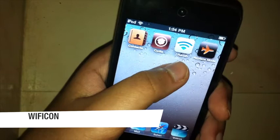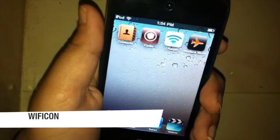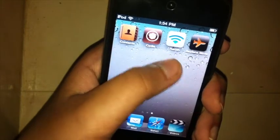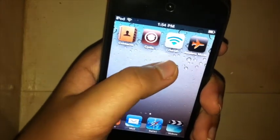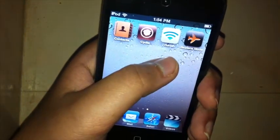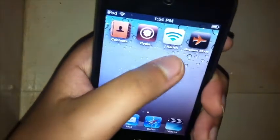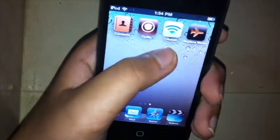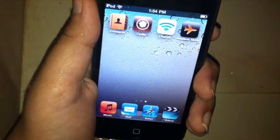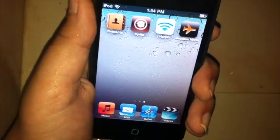Wi-Fi Icon basically brings Wi-Fi settings to your home screen itself, which is great. One thing to note is that you can't change the Wi-Fi network with this tweak.